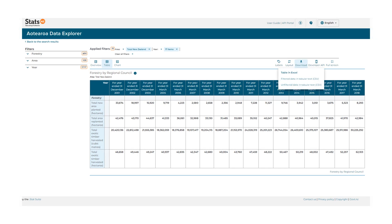The data can be downloaded in Excel or CSV format, with the choice to download just the data you've filtered or the entire data table.